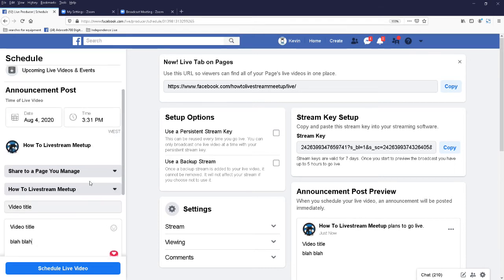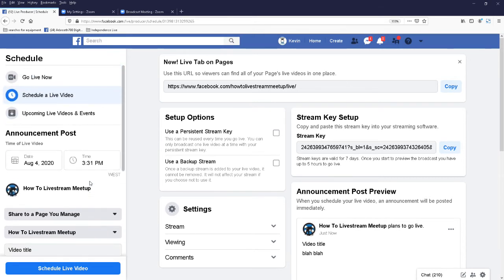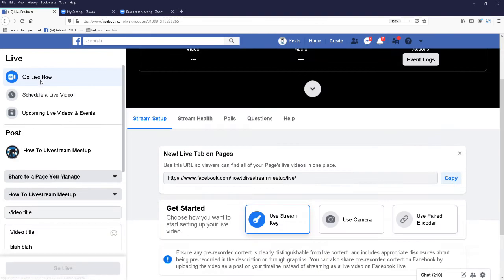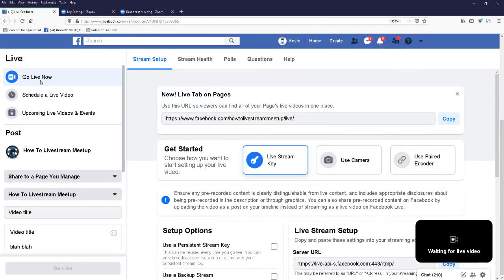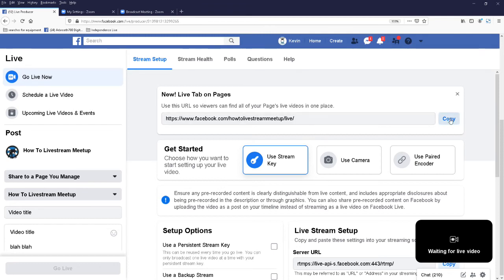But we're not going to use scheduled, we're going to use go live now. So click on go live. And here are the links,